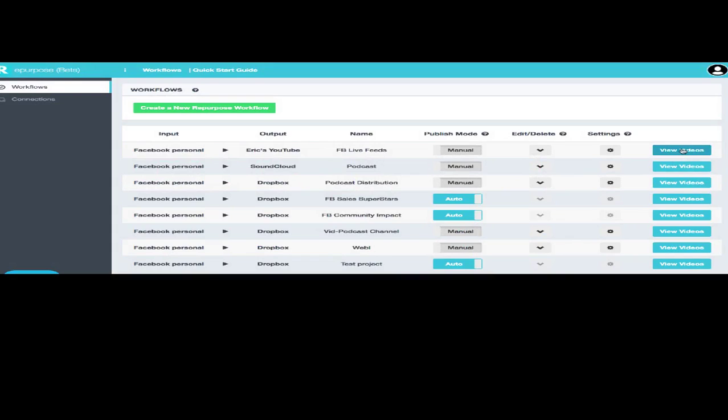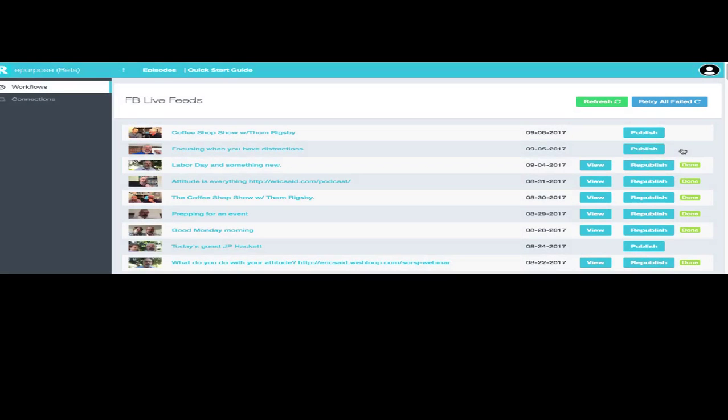So I'm going to move, I'm going to take a look at these videos. Give it a second to load. Because there's lots of videos in that channel. And here we go.